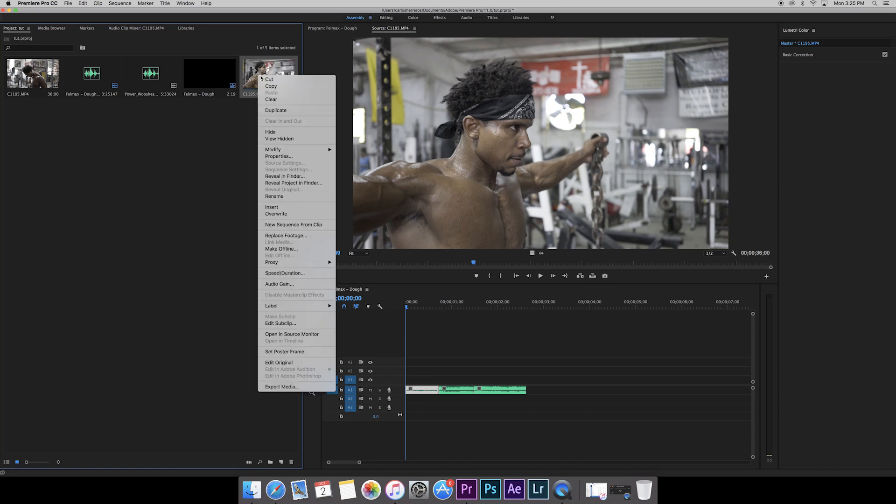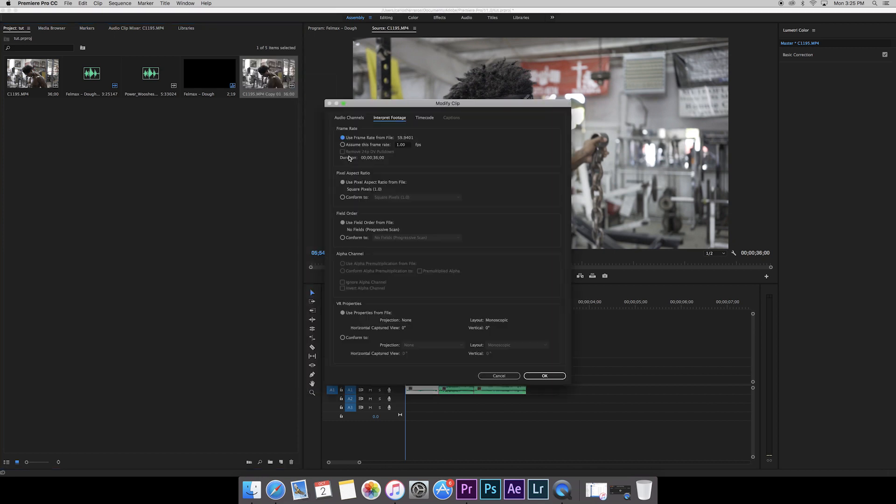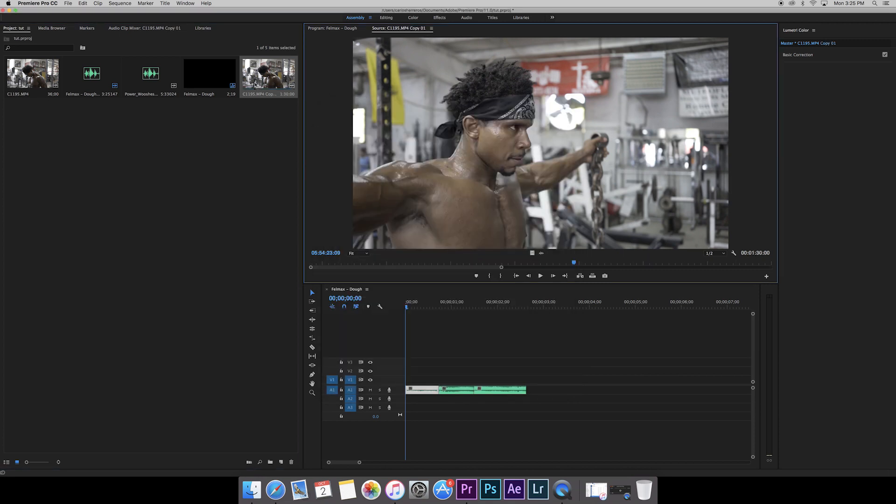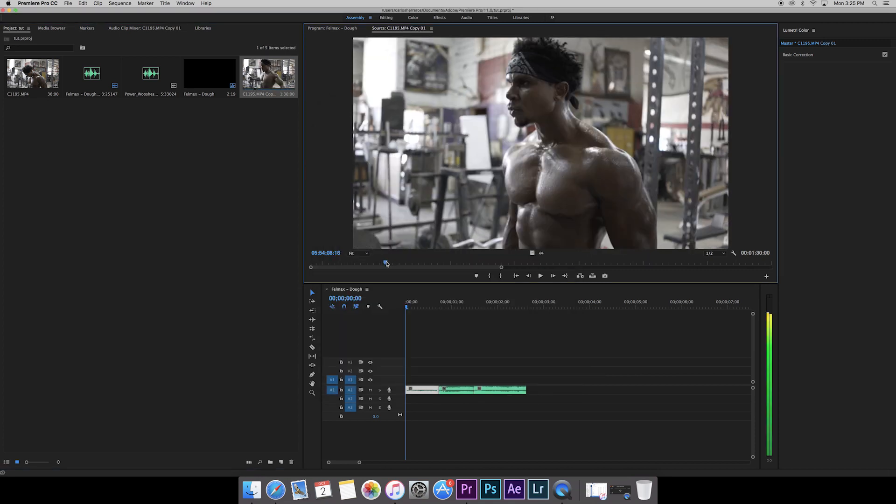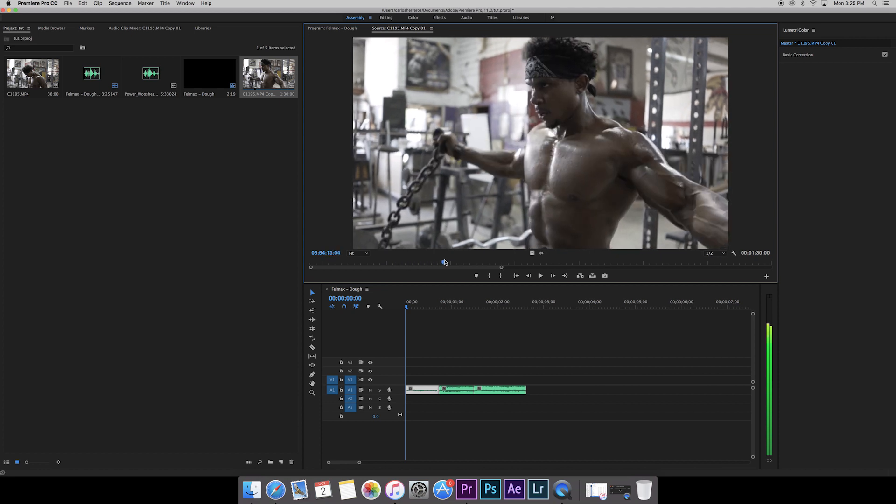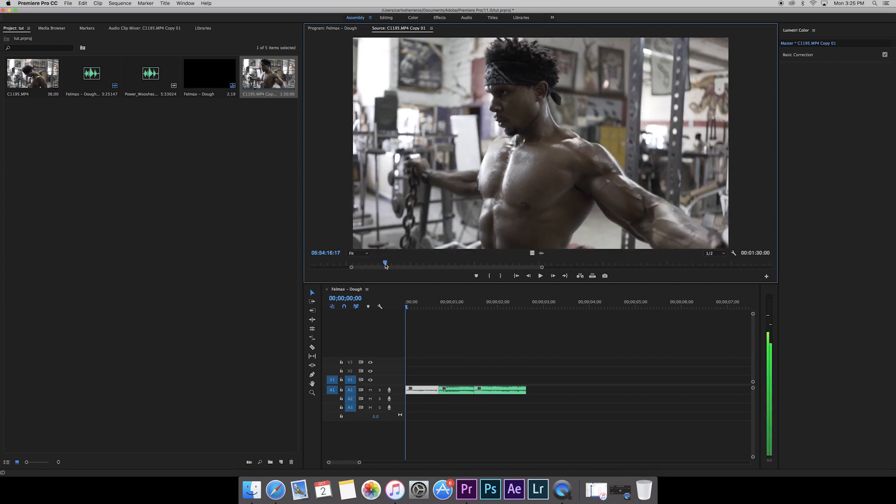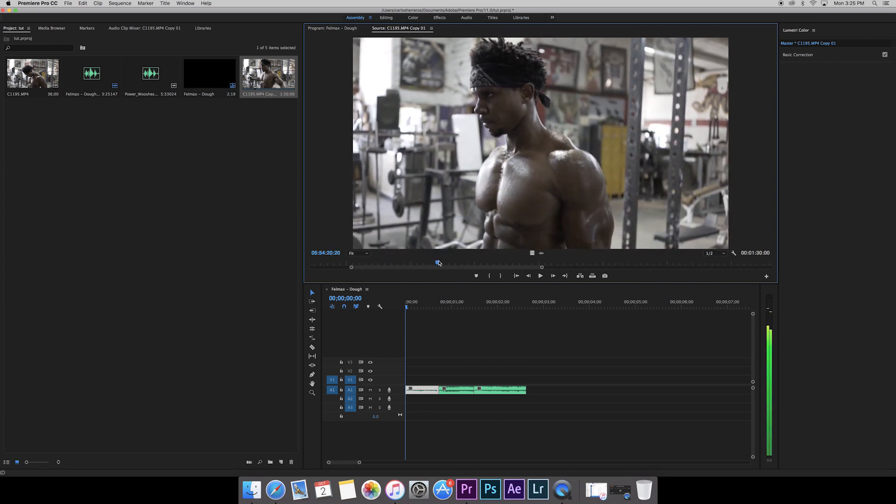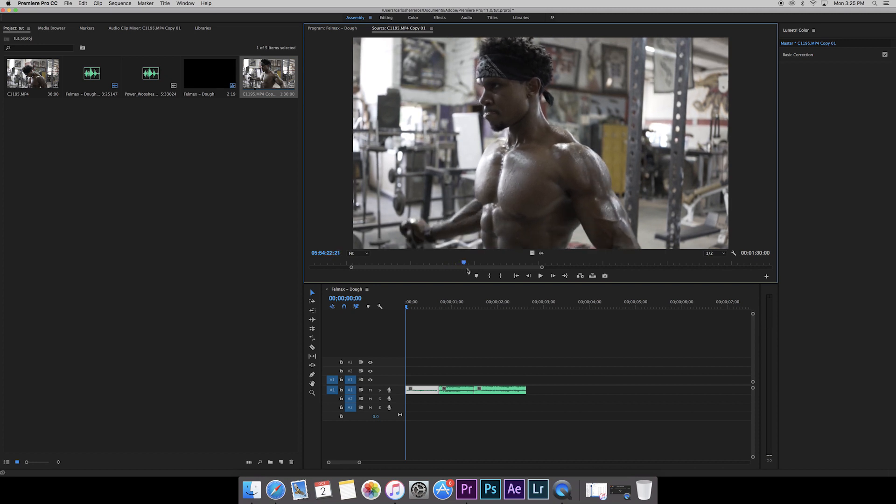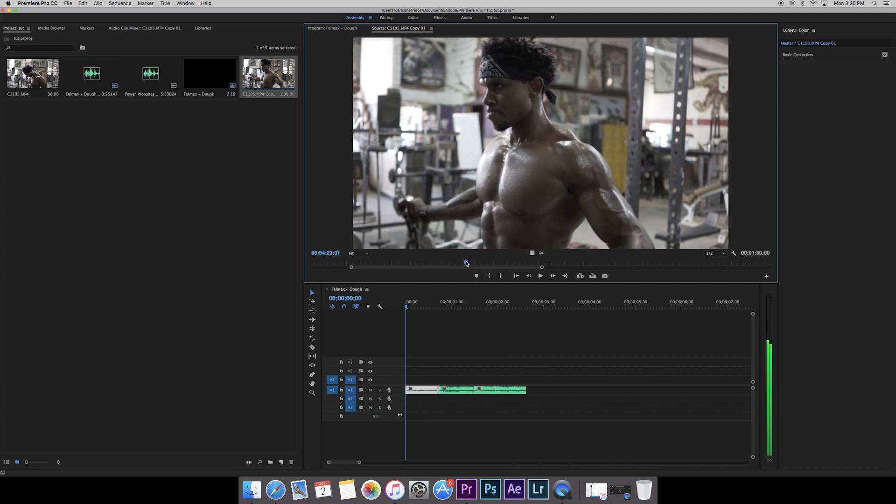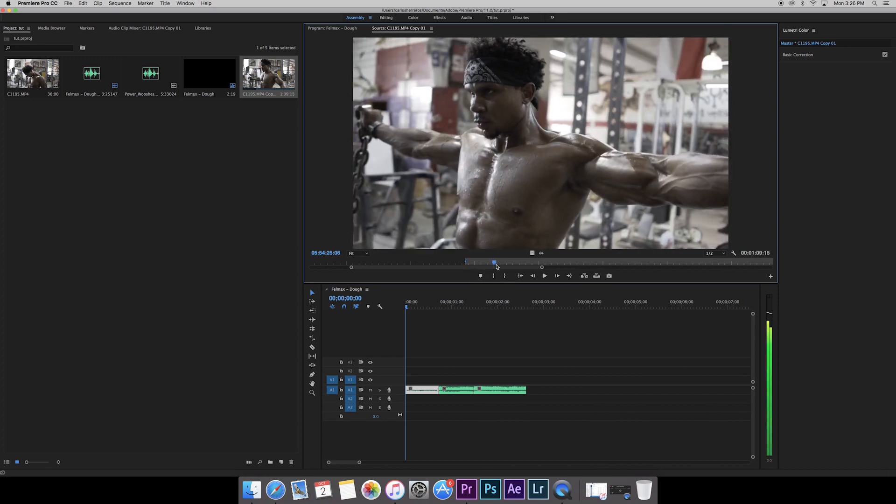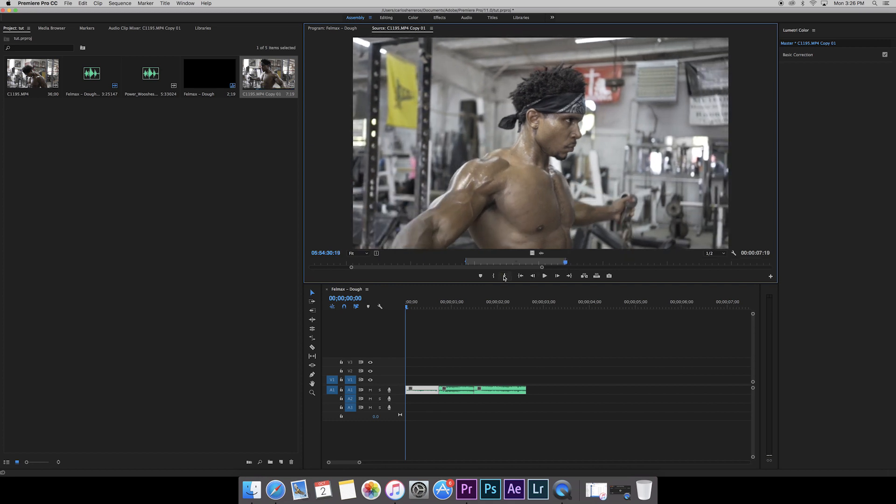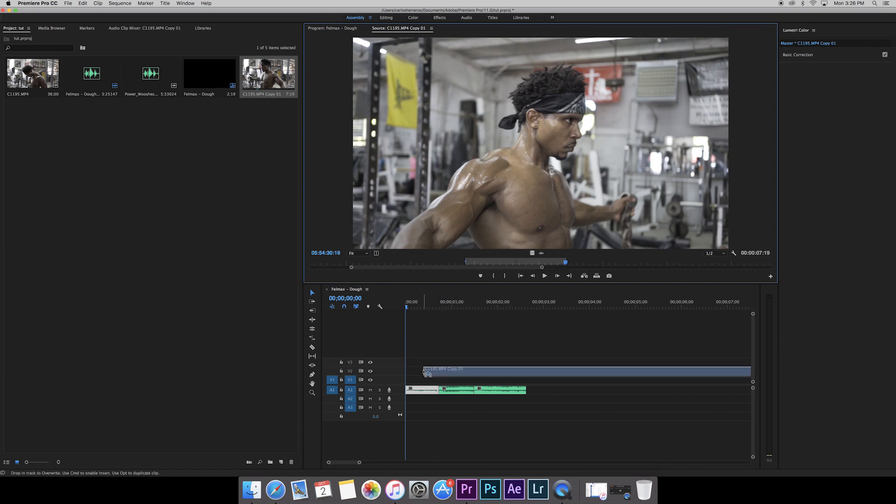Right here we have the clip. We'll right-click, go to Modify, Interpret Footage. Right here it says 59.9, which is technically 60 frames. We'll go to assume frame rate and change that to 23.976, hit enter. Now you'll see this clip is going to be really slow. Let's find a spot where we want to mark in. We'll mark in right here, he comes up, holds it, I go around, and then it starts coming down. We'll mark out.